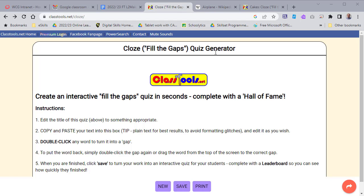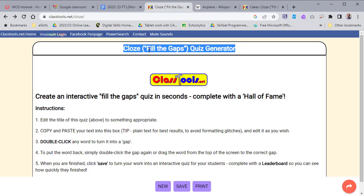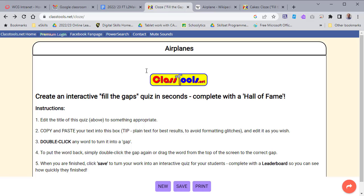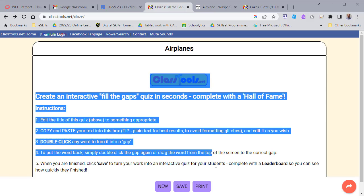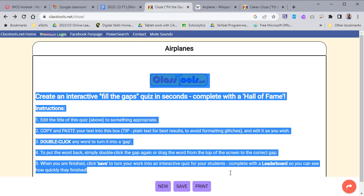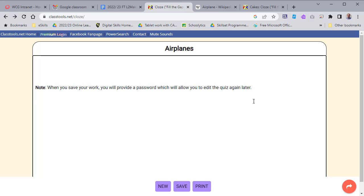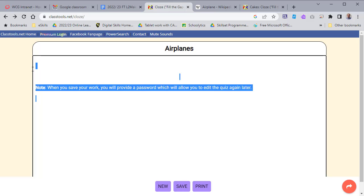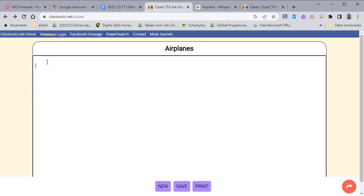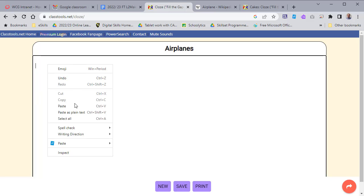All you do is put your title for the gap fill exercise at the top, then delete all the content that's there, and paste in the text that you want or type it in.